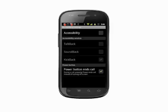That's how you use the accessibility options on your Android phone. For more helpful mobile tech tips and tutorials, visit Butterscotch.com.